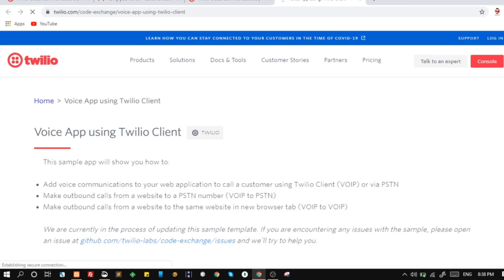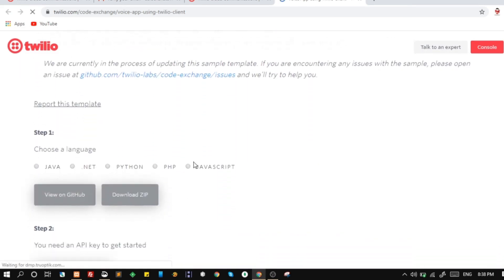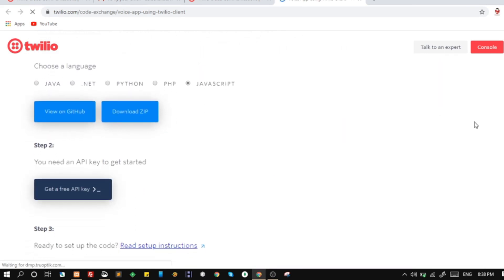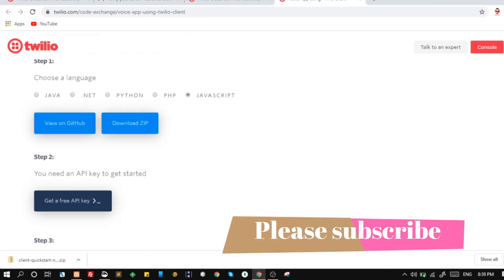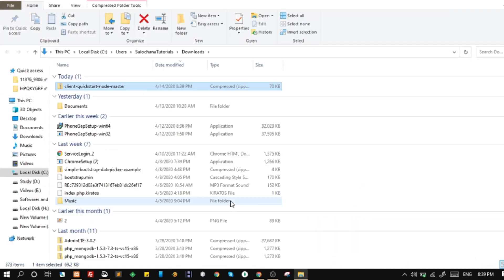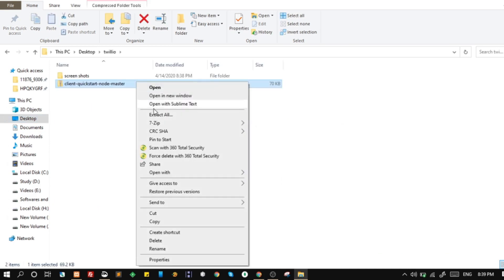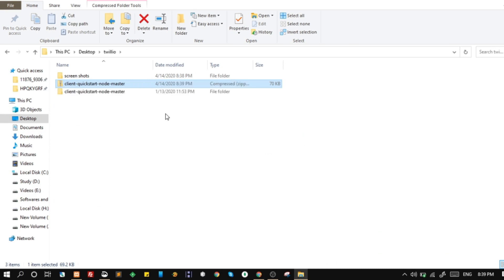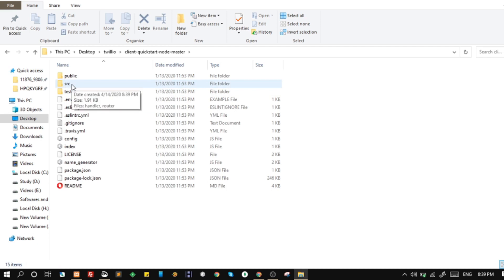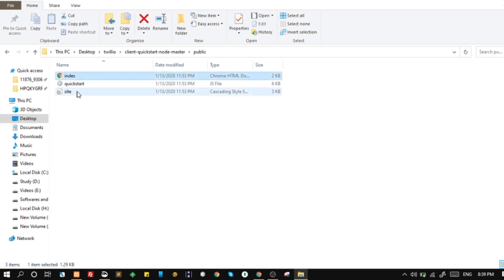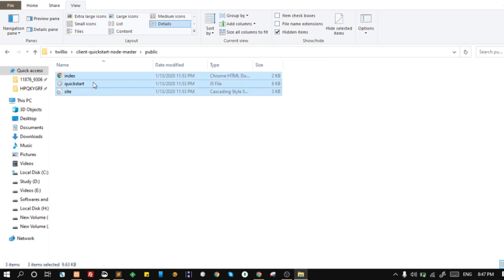Now download the sample code for the Twilio client. This is sample code written in Laravel and JavaScript. We only copy files from the public folder. We only require these files. I will copy these files into a separate folder.